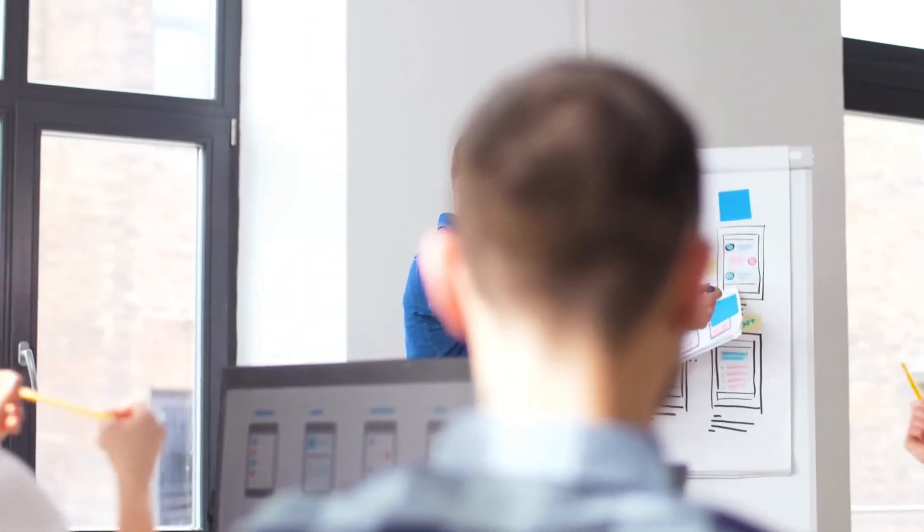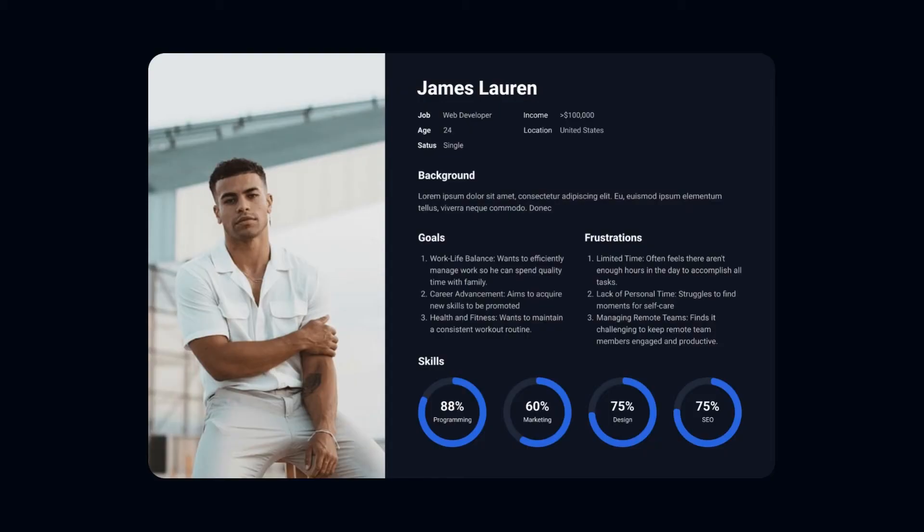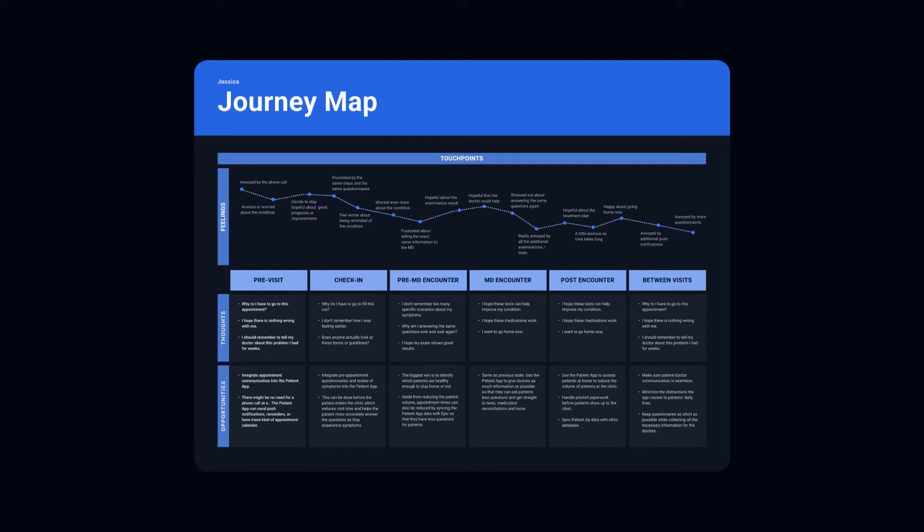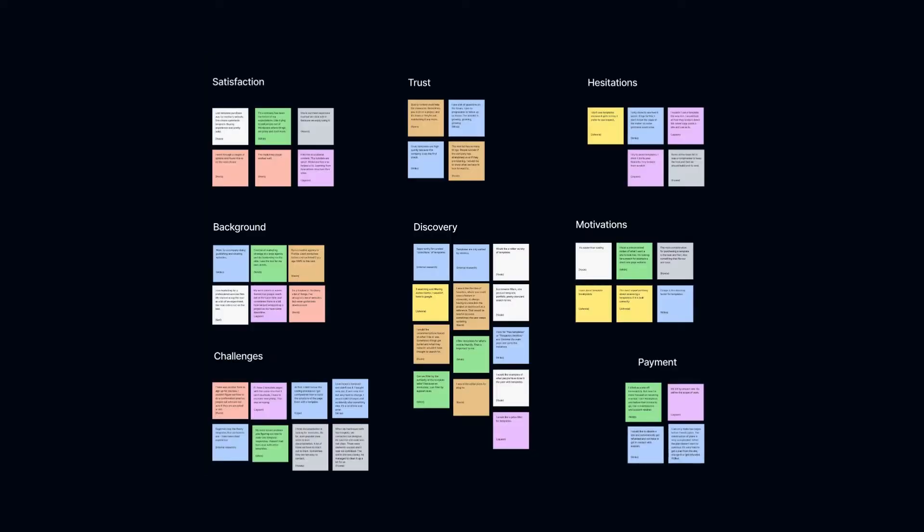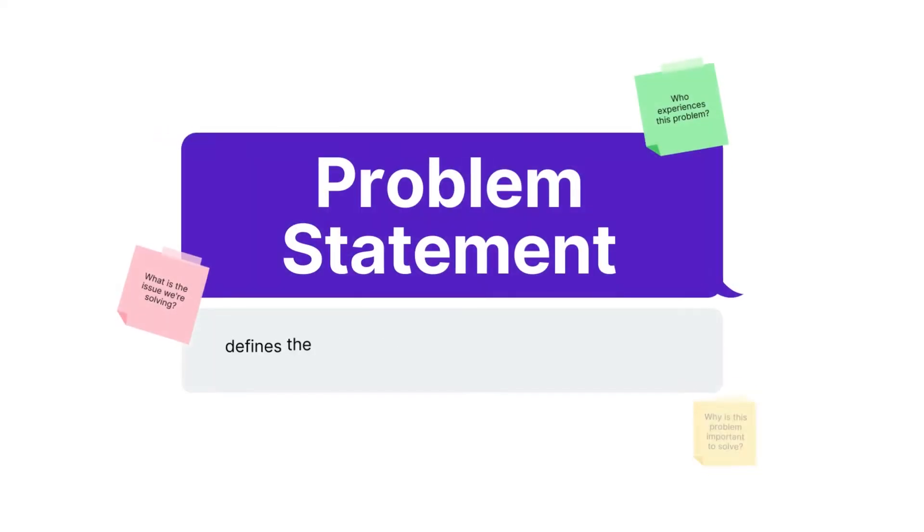From the data gathered, you can create user personas, user journey maps, affinity diagrams, and much more. The defined stage is where you figure out the main problem you're going to solve. And for that, you need a problem statement.